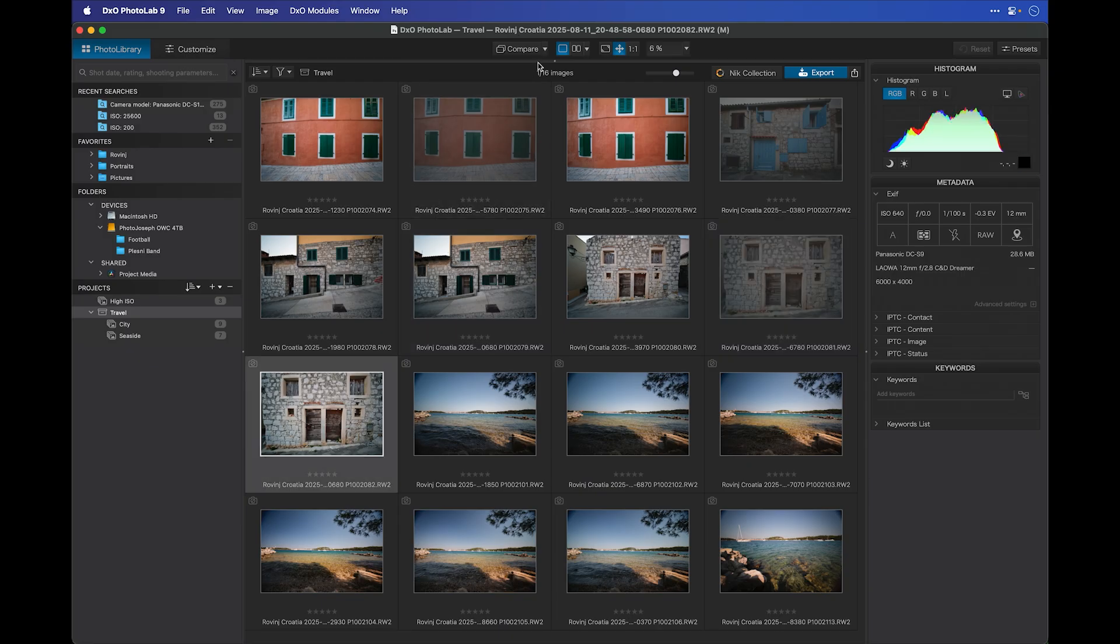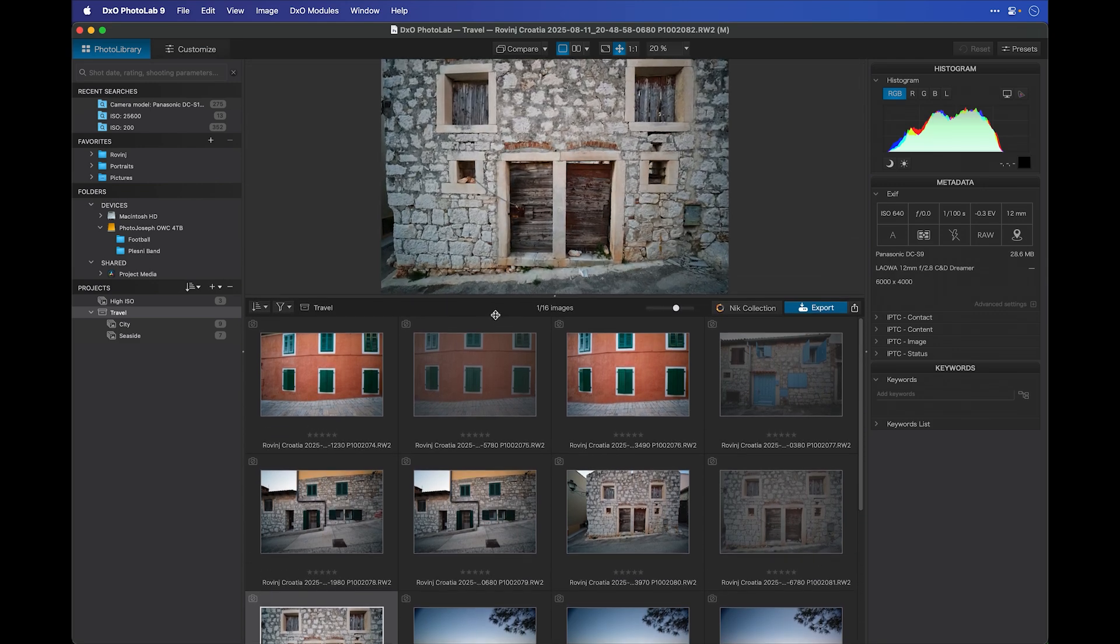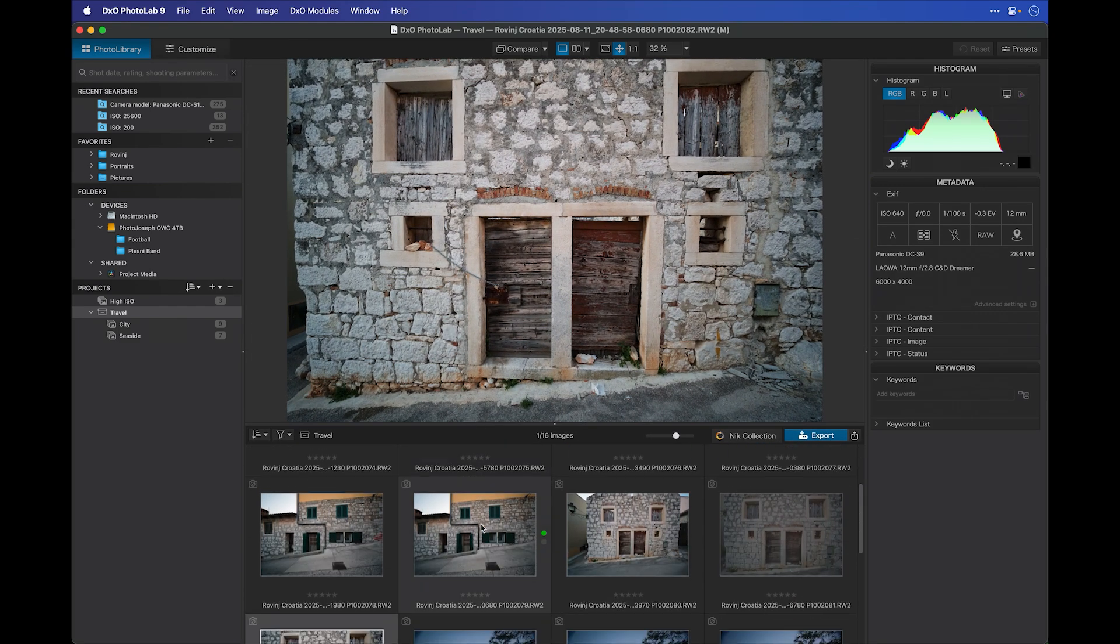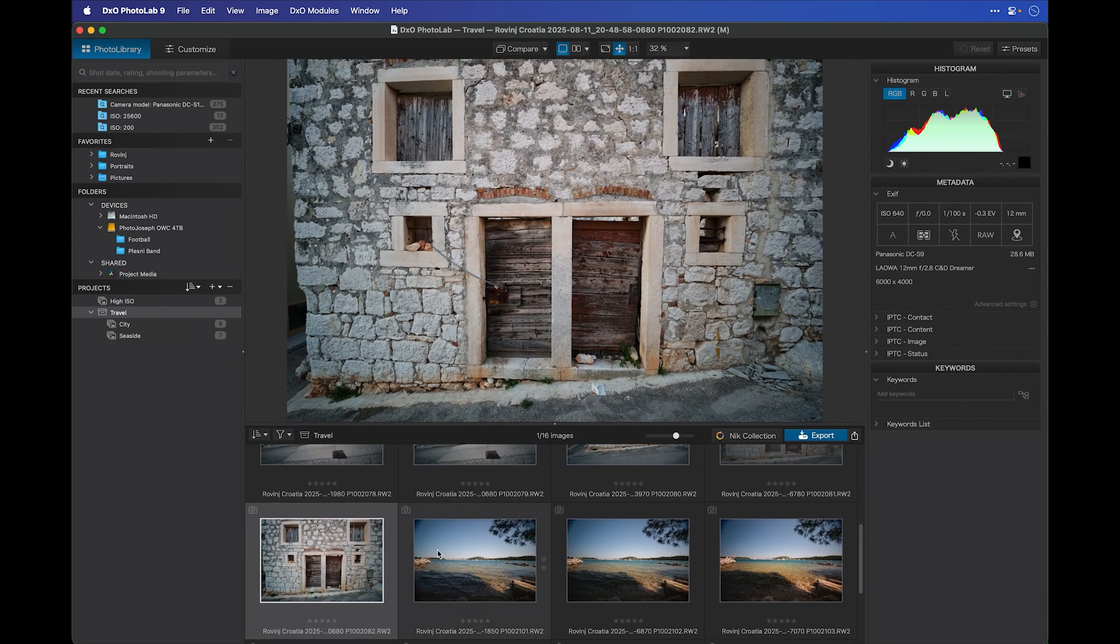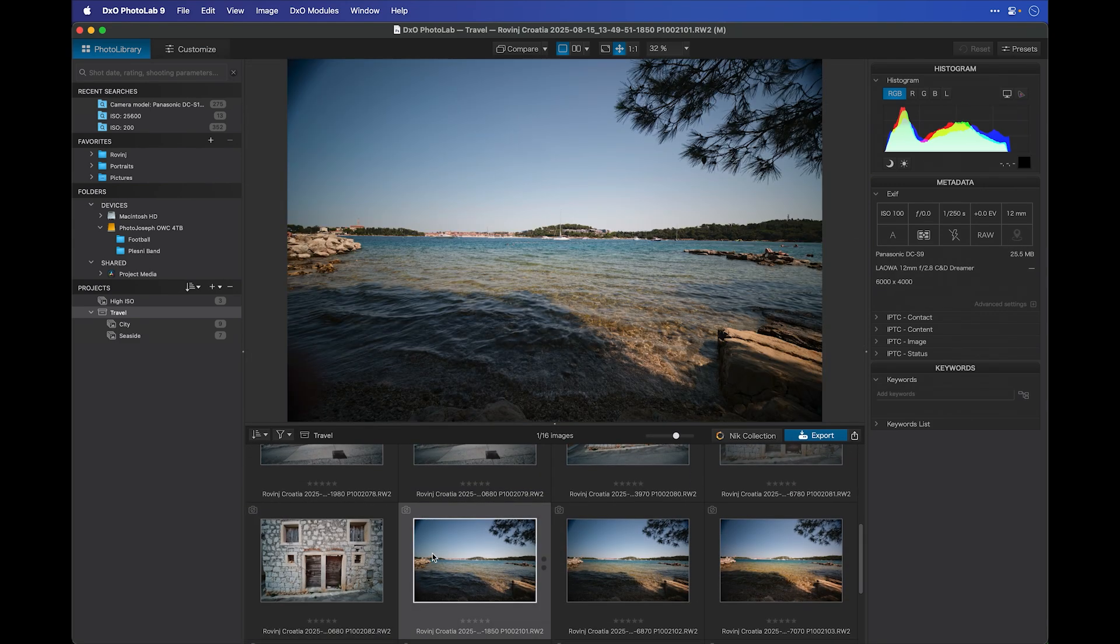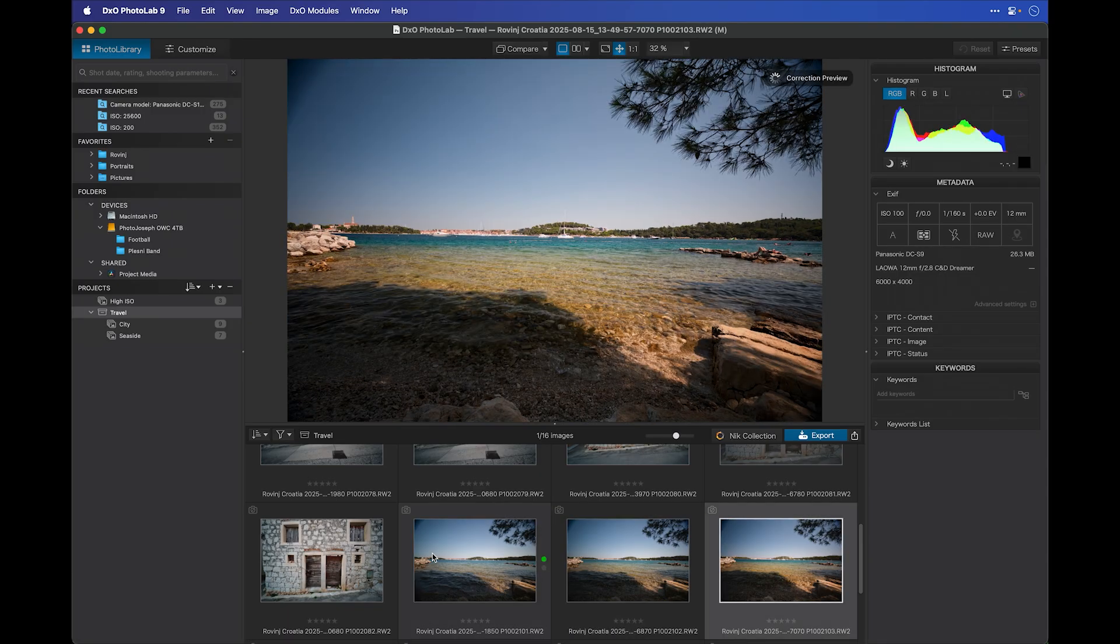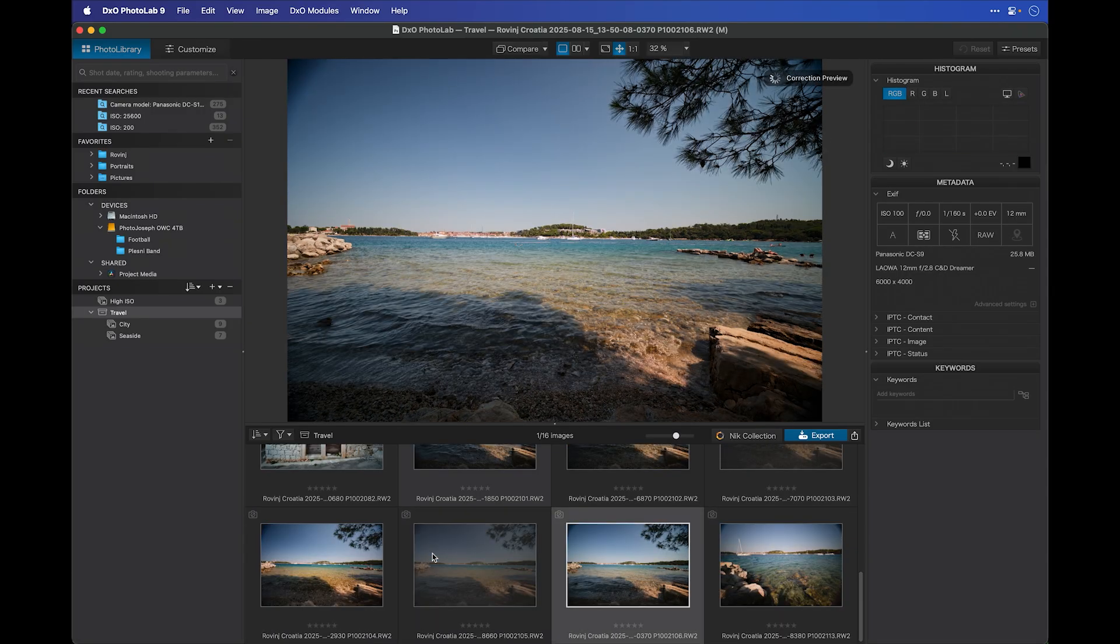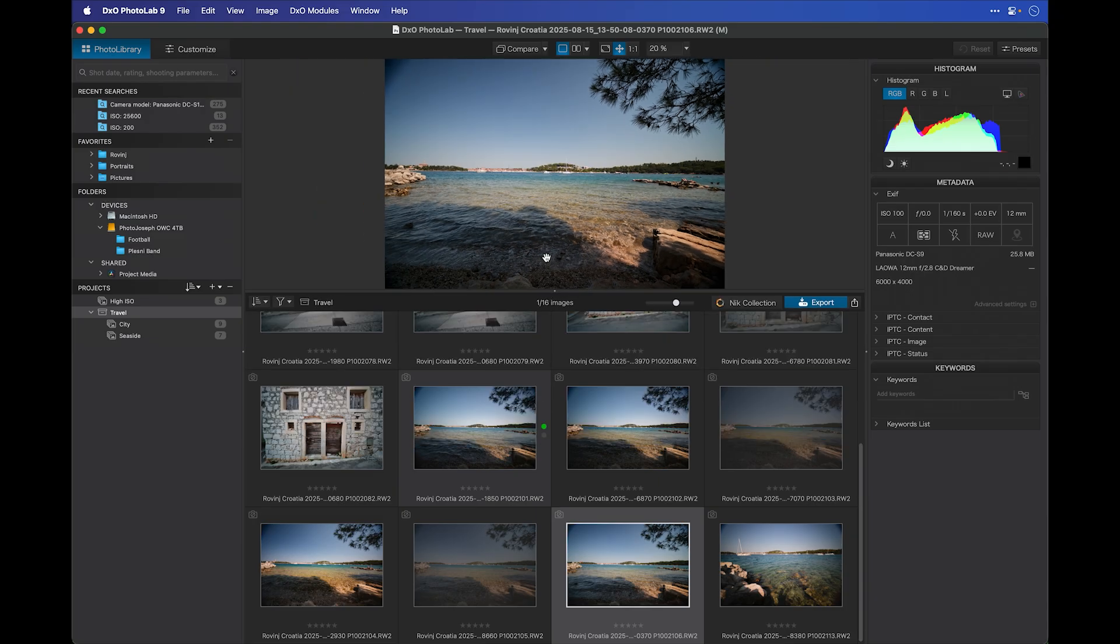Of course, if I bring up the larger preview, it'll be easier to see what's going on here, and it'll allow me to quickly go through and mark the picks or the rejects. So I can go here and say pick, pick, reject, pick, reject, and so on.